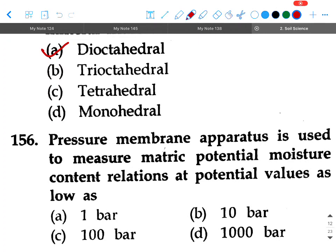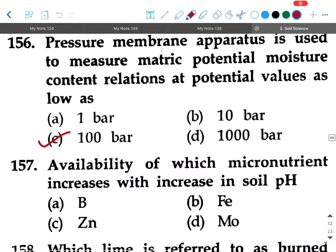Next question: Pressure membrane apparatus is used to measure matric potential-moisture content relations at potential values as low as — option A: 1 bar, option B: 10 bar, option C: 100 bar, option D: 1000 bar. Your answer will be option C, 100 bar.